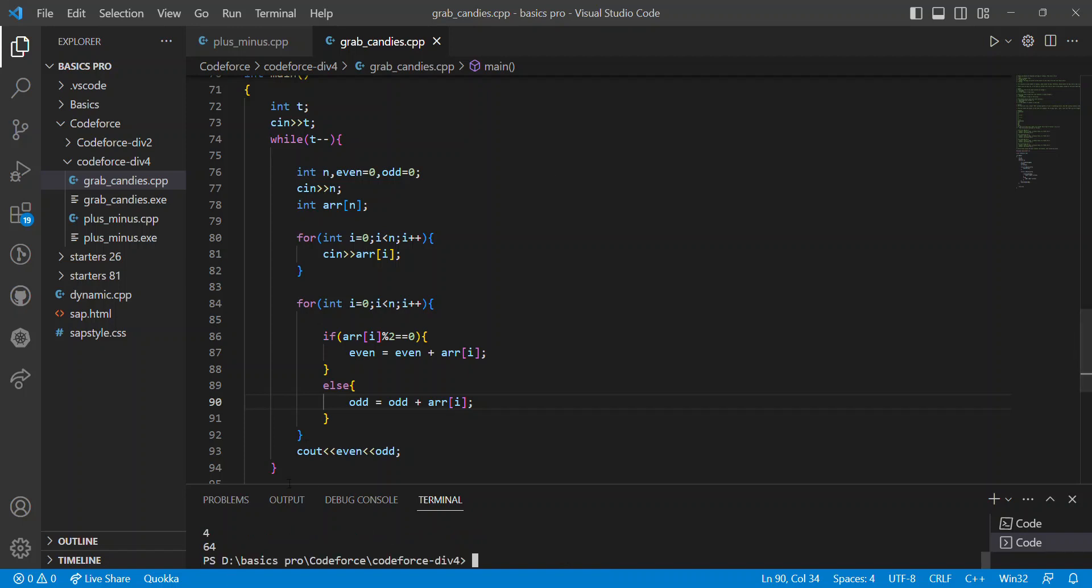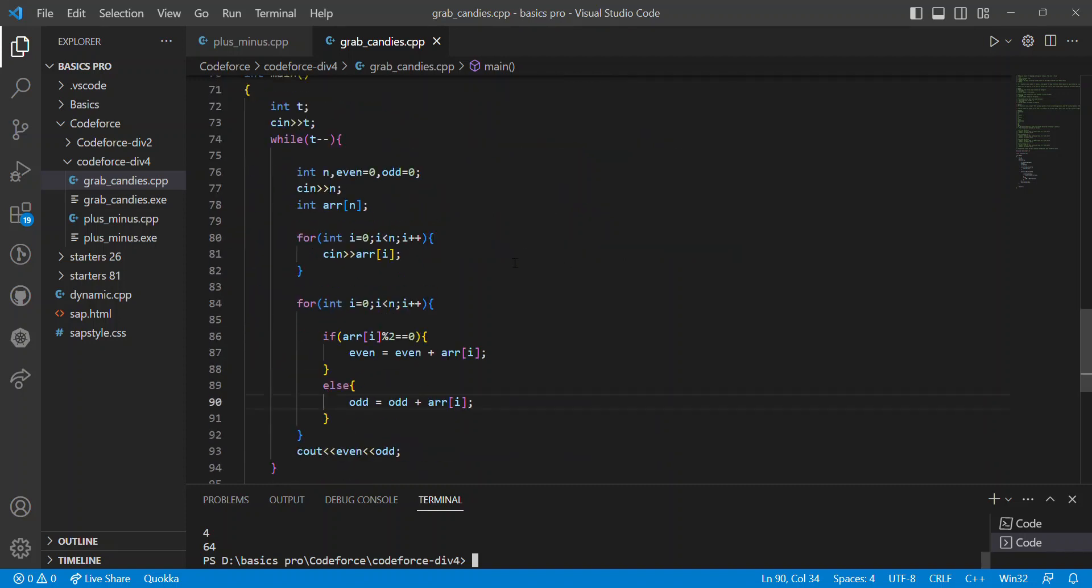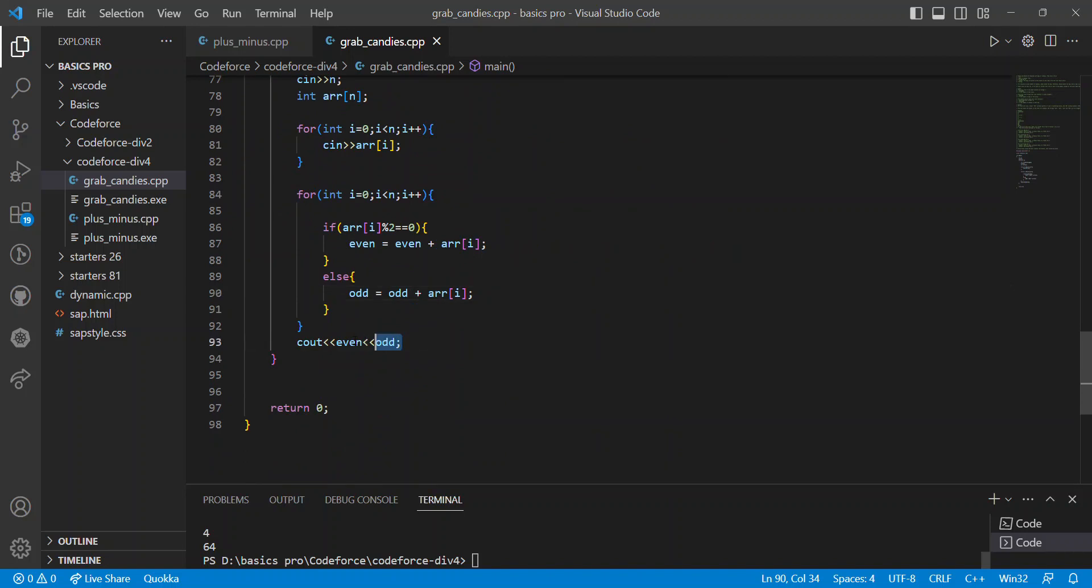At the end, you can see me, I have six candies, and Bianca has four. So me, I always has more candies than Bianca. If the reorder will work, we can check the condition.